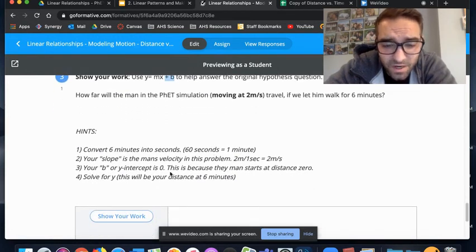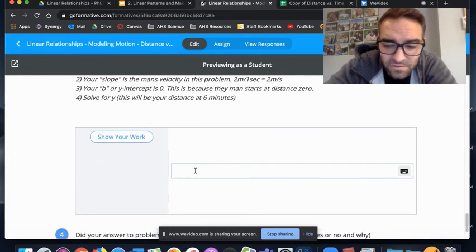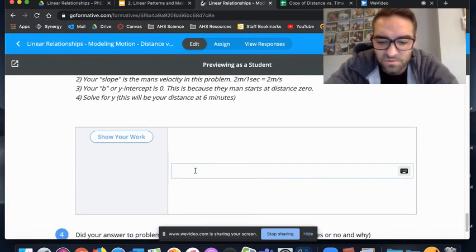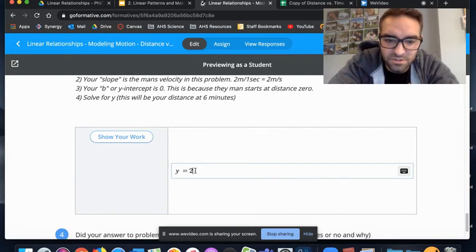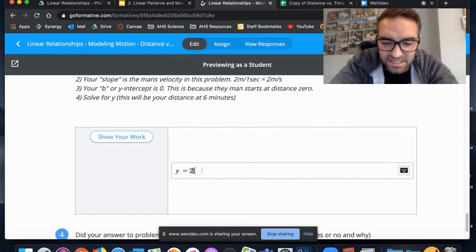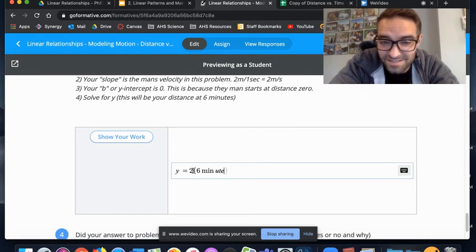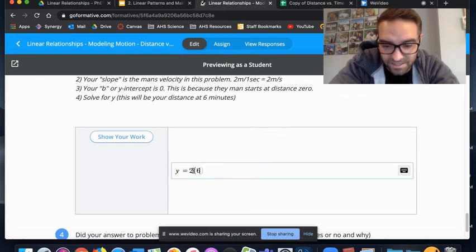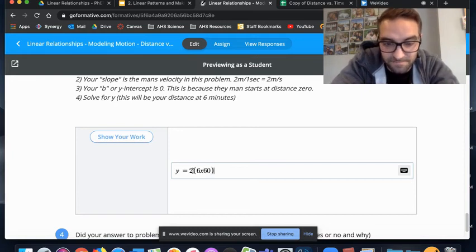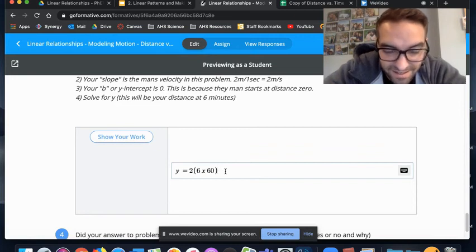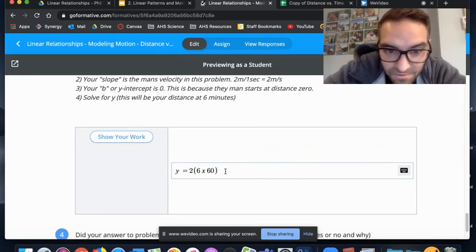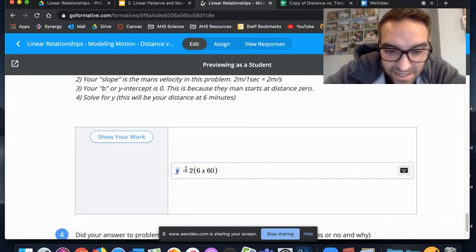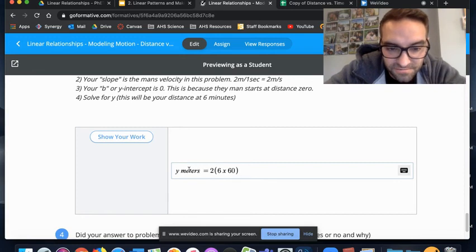You're solving for y, so based on what we just shared, y equals two—and parentheses means times—six minutes, but you need to convert that to seconds, or six times 60. That would give you your distance. Remember, y is your distance in meters.